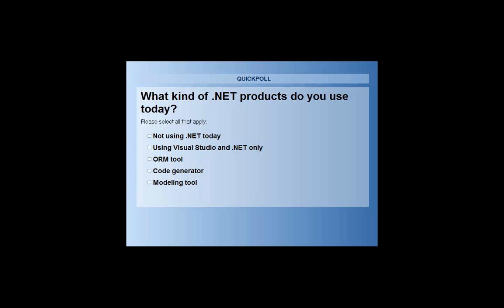The second question: what kind of .NET products do you use today? I'm going to turn questions off during this session — I'm not going to take questions during the demonstration. However, there will be a slide dedicated to that at the end of the presentation, so if you could write down your questions and keep them for that particular time, that'd be great.